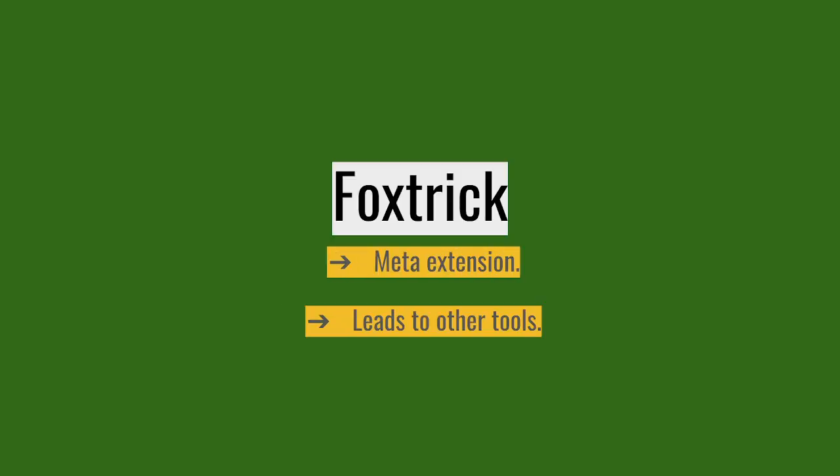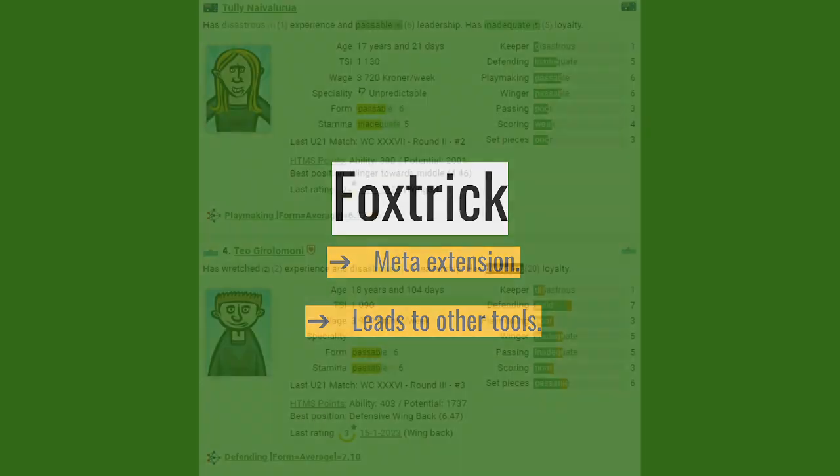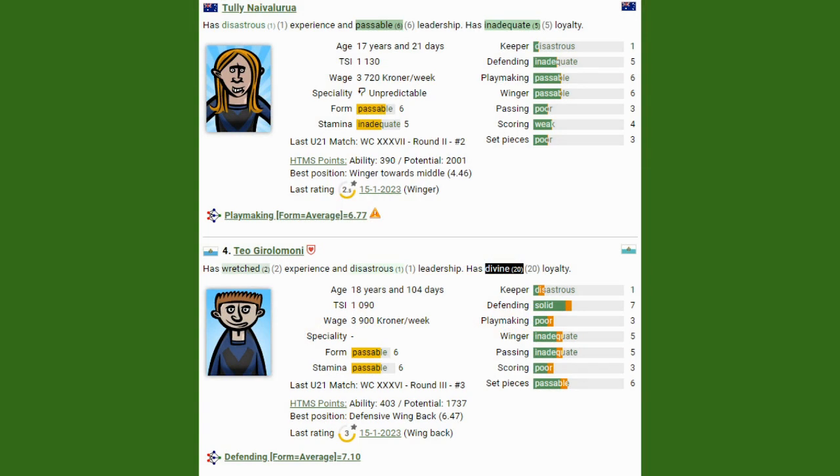FoxTrick, number one recommendation. It's an extension that you use in your browser, be it Firefox, Chrome, or whatever browser you're using. The cool thing about FoxTrick is that it enhances the information pages.